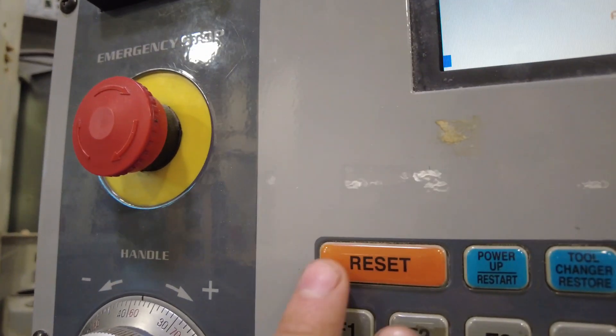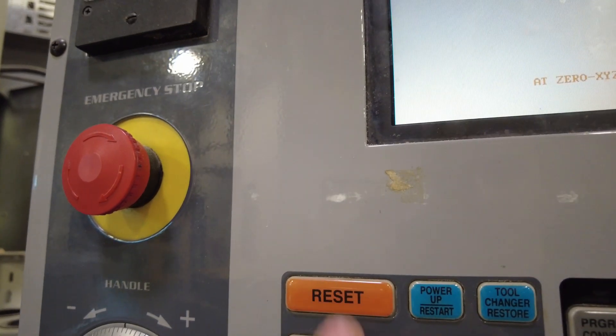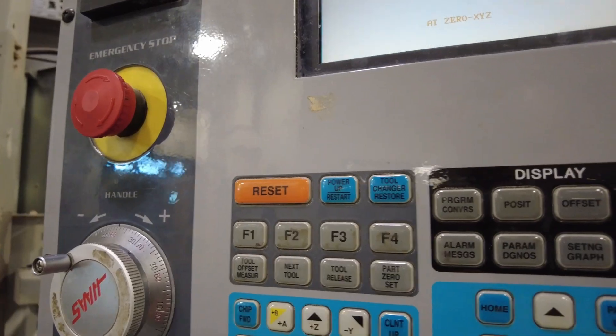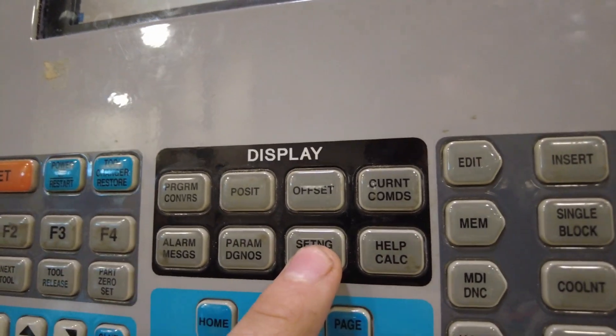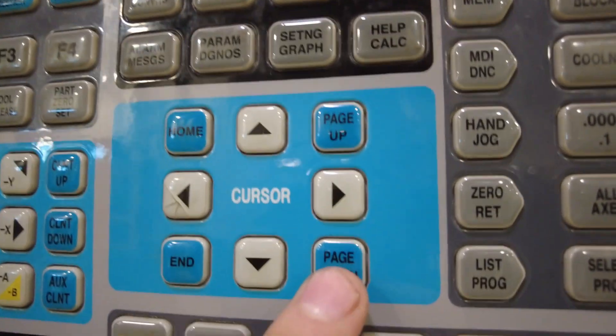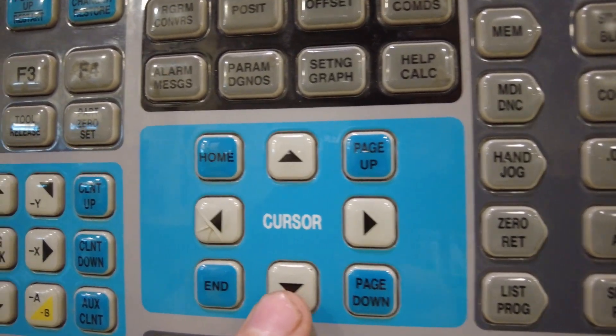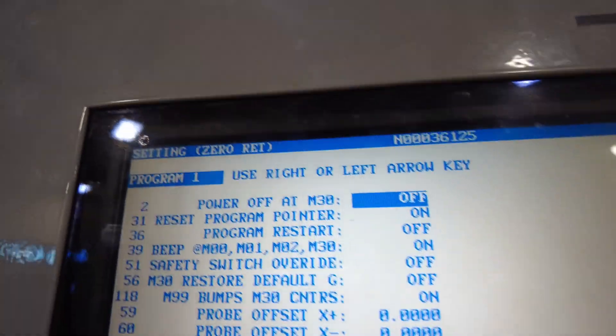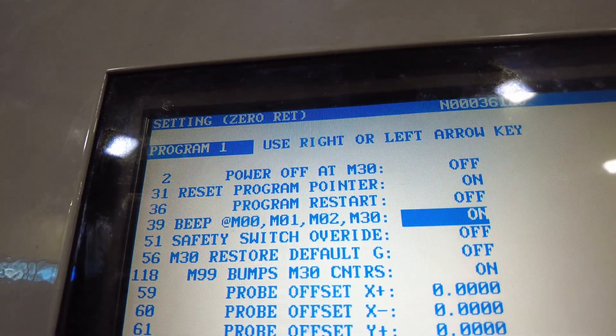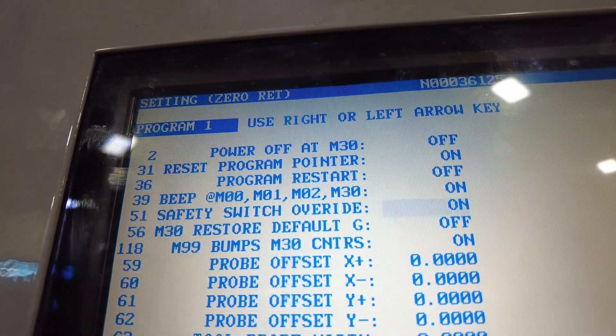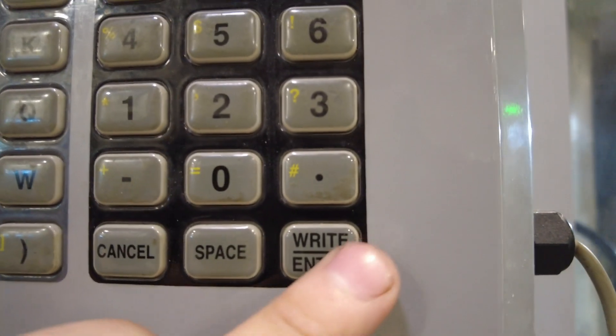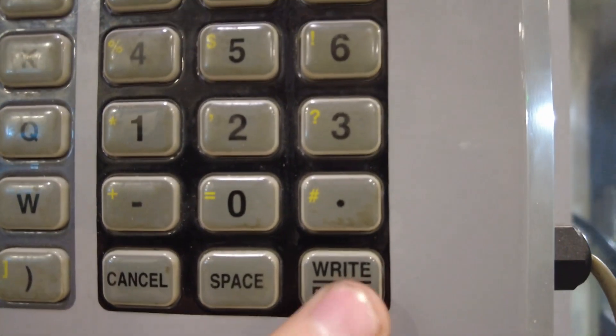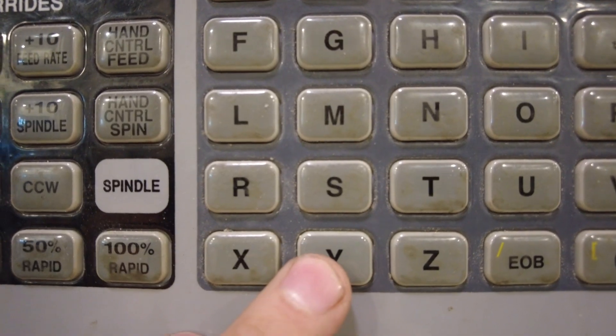First come over here, hit the reset button twice. Then press setting graph. Press page down. Using the cursor arrow, cursor down to safety switch override. Then cursor over to the right. Then come down here, hit enter. Then press Y for yes.